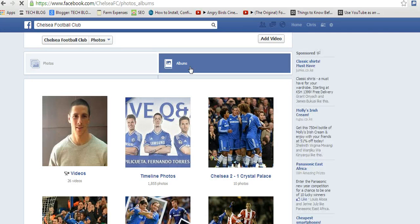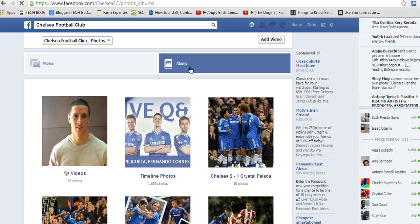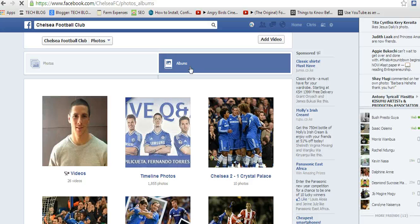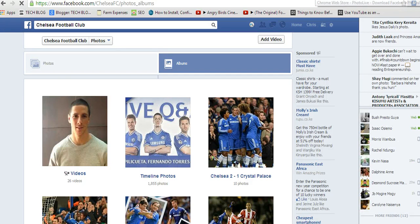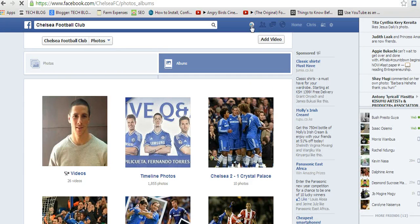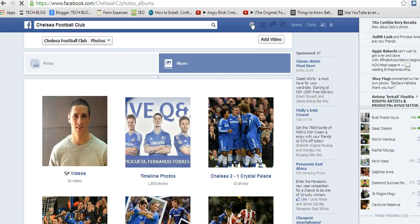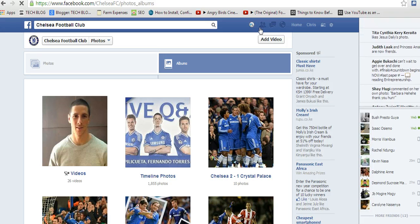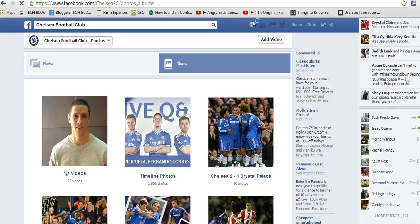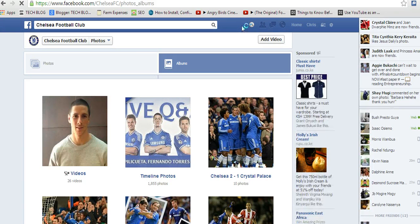So one thing you'll notice is as soon as you install the Photo Live extension, there'll be a Photo Live icon on your tab, on the top tab, on your Facebook page, just next to the photos icon. There'll be a Photo Live icon there.